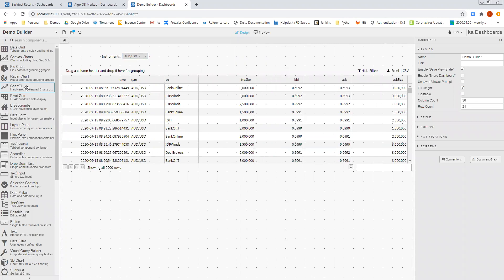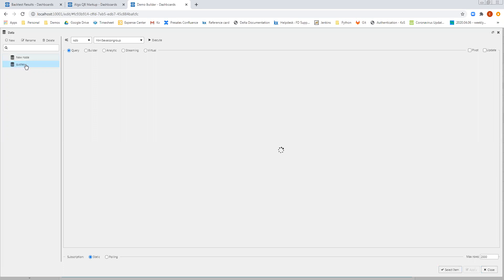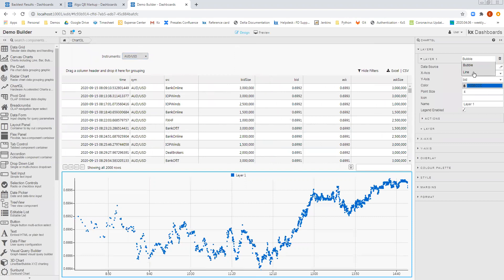And finally, I'm going to drag in a ChartGL component to allow me to easily visualize this data. So I'm going to add a first data source, which is going to be, again, is going to select the same Quotes data source that I've used before. So I don't need to create a second one. On the x-axis, we'll choose Time, and on the y-axis, we'll choose the Bid. And we would like this to be a line.